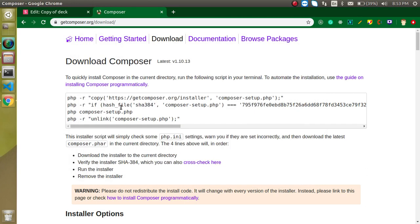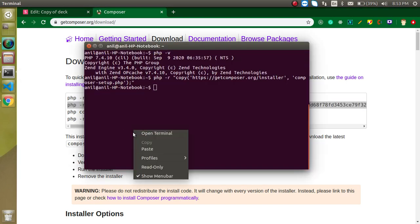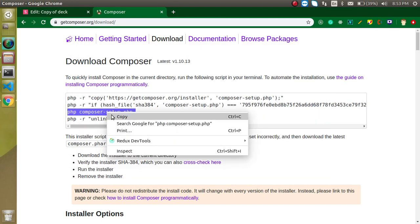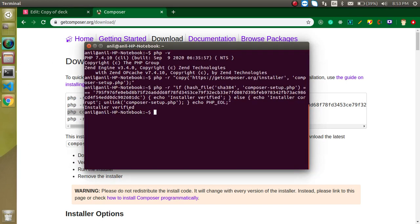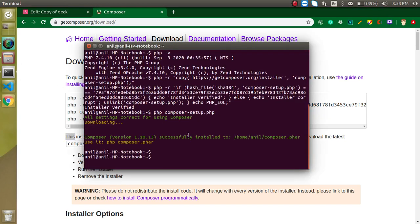Now let's copy the first command and run it on the command prompt. The first command will basically copy the setup from the website to your local machine. Then we run the second command and it will verify the installer — you can see 'installer verified'. After that it will initialize the setup. You don't need to run the fourth command; it's used to remove the Composer setup from your system. So this is done.